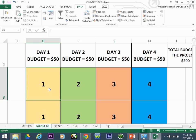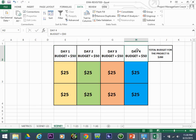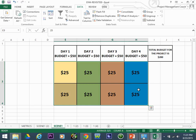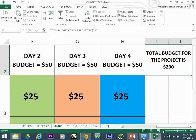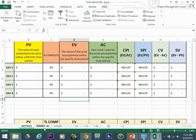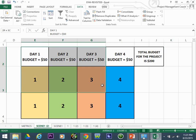We're promising we'll get it done in one day for a budget of fifty dollars, broken down into two panels at twenty-five dollars each — hence the total budget of fifty. Days two, three, and four have the same budget of fifty dollars each. At the end of four days, all panels will be complete for a total budget of two hundred dollars — that's the Budget at Completion, or BAC.